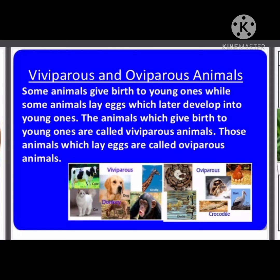The second type is viviparous animals. The animals which give birth to young ones are called viviparous animals. Other than birds, most animals are viviparous animals. Viviparous animals are also known as mammals.